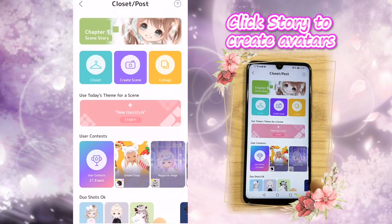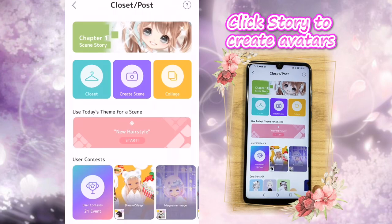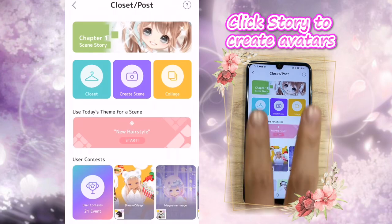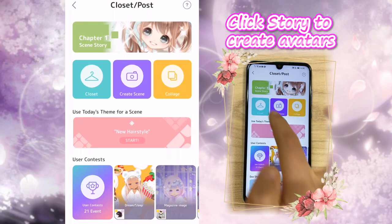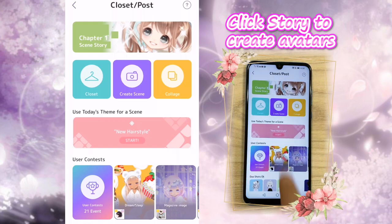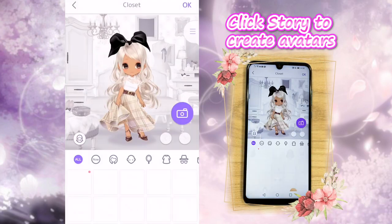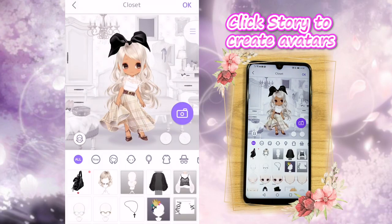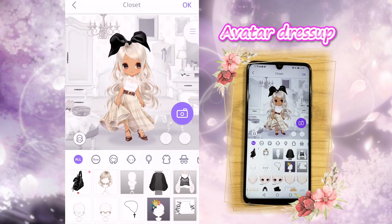Story — this is where you start. Once you're in a story, you'll see different buttons, but these are the two we'll be using. Closet — this is where you dress up the avatars.